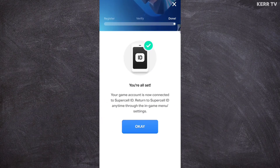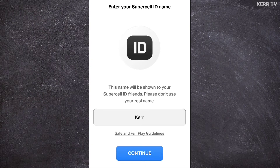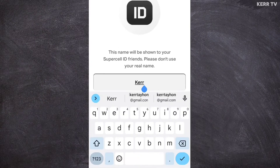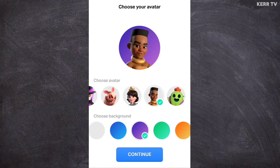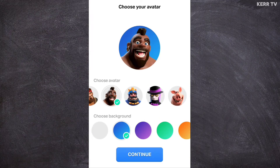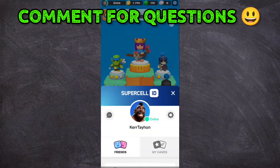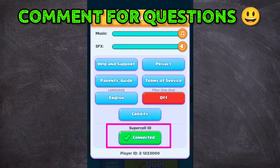Click OK and now create a Supercell ID username and continue. Choose your avatar and background and continue. We have successfully bound our Clash Mini account to Supercell ID.